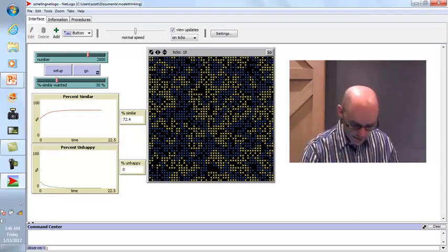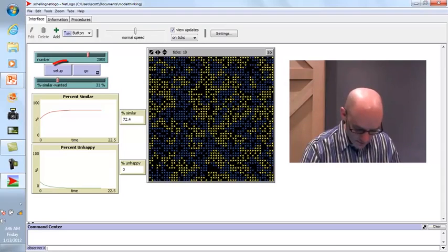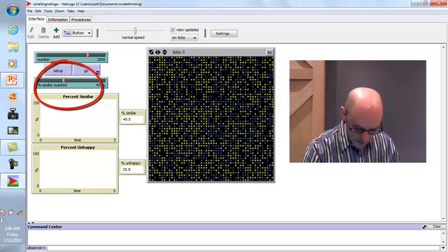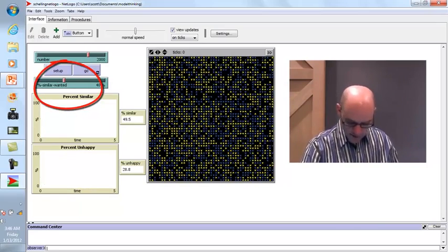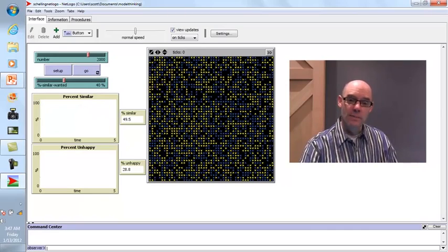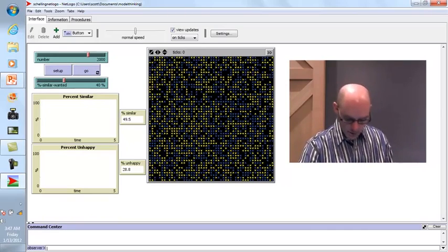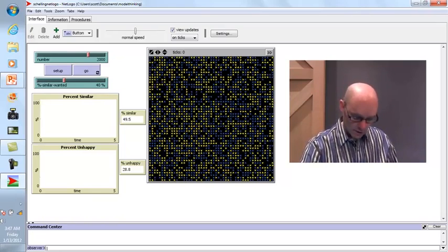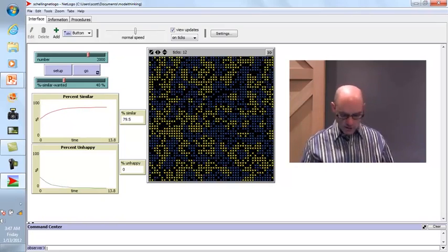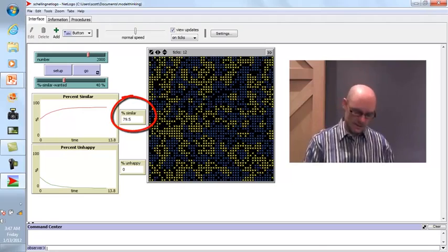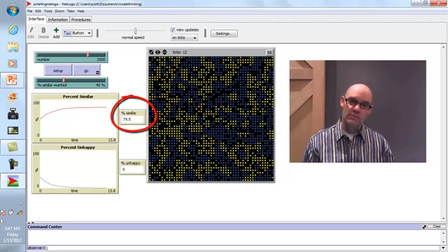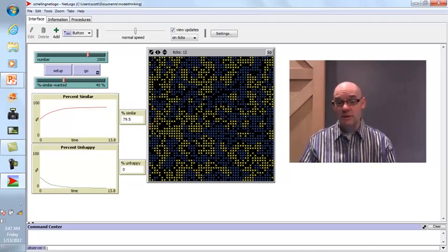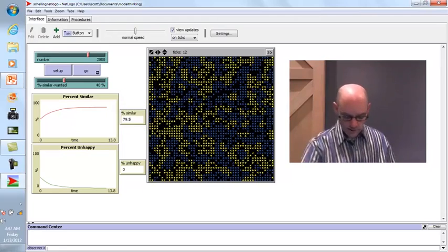What if we make people slightly less tolerant — moving the threshold up to 40%? We start again with about 50% similarity and 30% unhappy. When we let it run, 80% of people end up with neighbors similar to them, producing even more segregation.